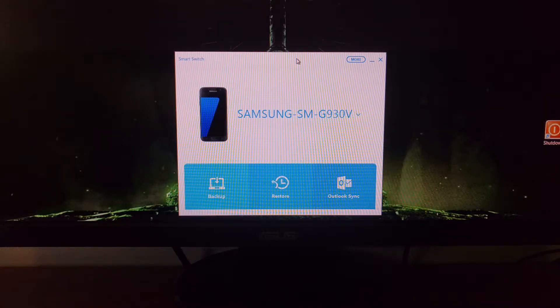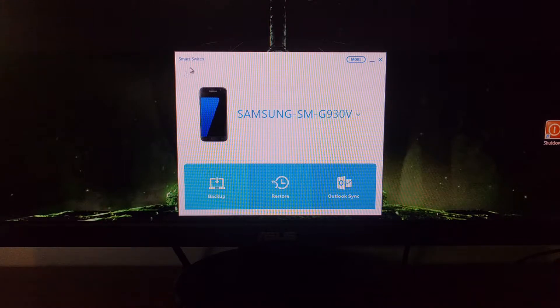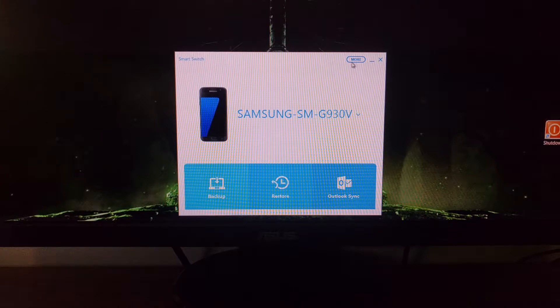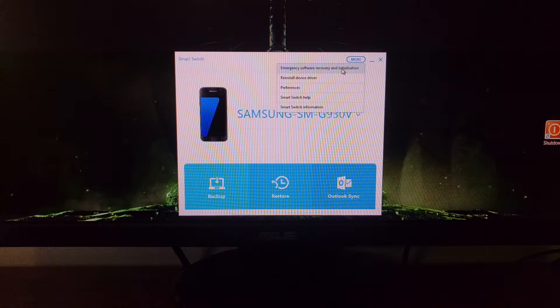Once the File Transfer option is selected, we're going to launch the Smart Switch application. Then we're going to tap on the More button up here, tap on the Emergency Software Recovery and Initialization option.